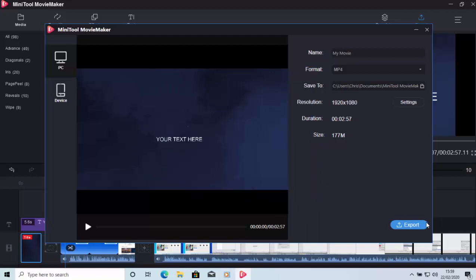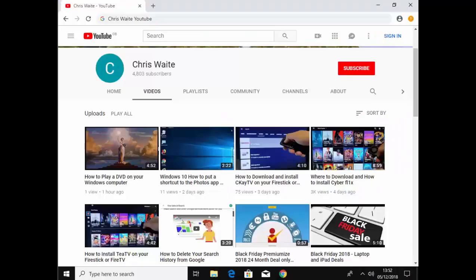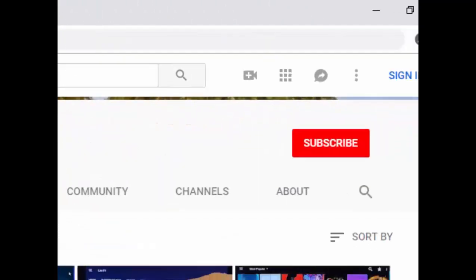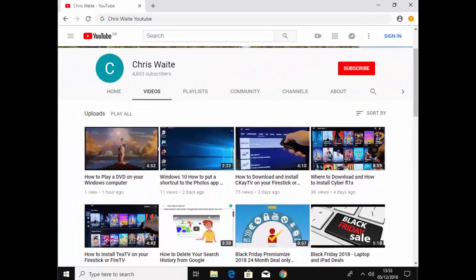So, there you go. A great little tool called MiniToolMovieMaker, which is available absolutely free from the website shown at the start of this video. I hope this guide helps and I hope this is a good replacement for you for Windows 7 MovieMaker. Thanks for watching. You can follow me on Twitter at CWTech. That's at CWTech on Twitter. And don't forget to check out my other videos in my YouTube channel. Just Google Chris Waite YouTube and don't forget to like and subscribe to my YouTube channel. Thank you for your support.